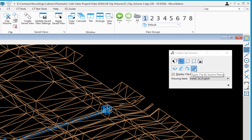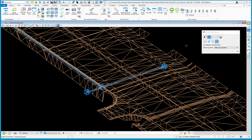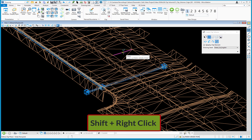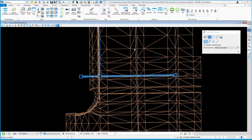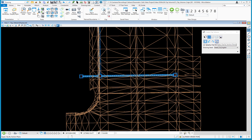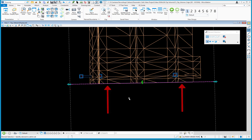There's a checkbox that says Display Clip Element — leave that turned on so we can see and adjust the clip volume. It's best to be in a top view since the line is drawn relative to your view. I'll do a Shift+right-click to rotate to top view, then select Apply Clip by Section Plane. I'll draw a line from the left side across to the other side of the roadway, and the clip volume will appear.